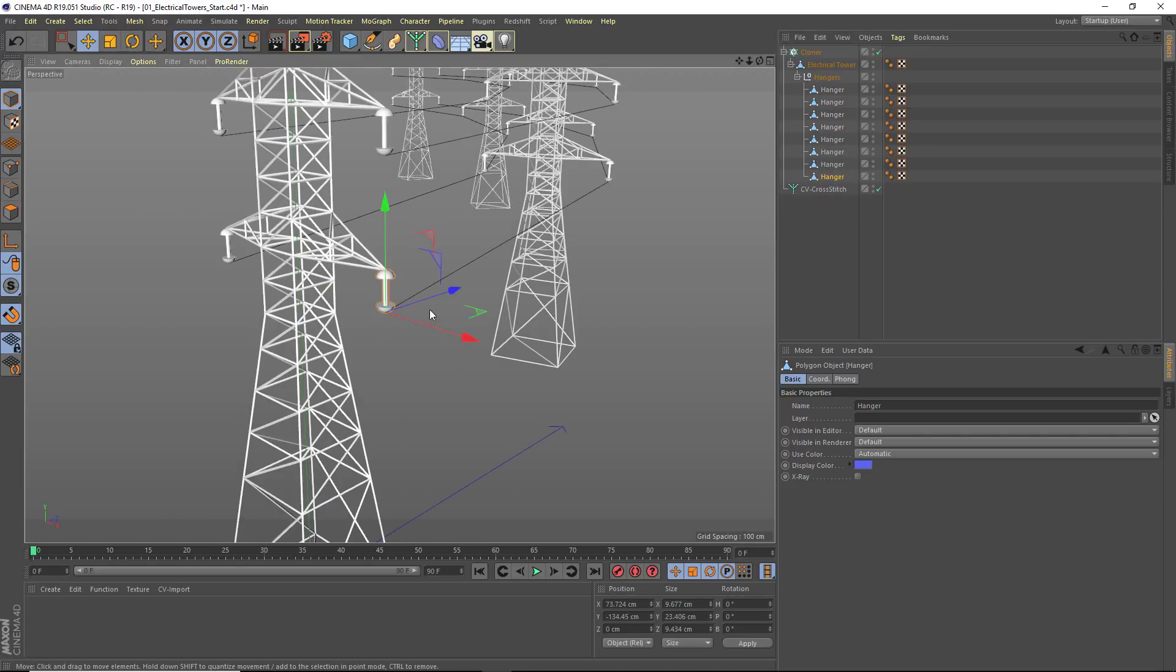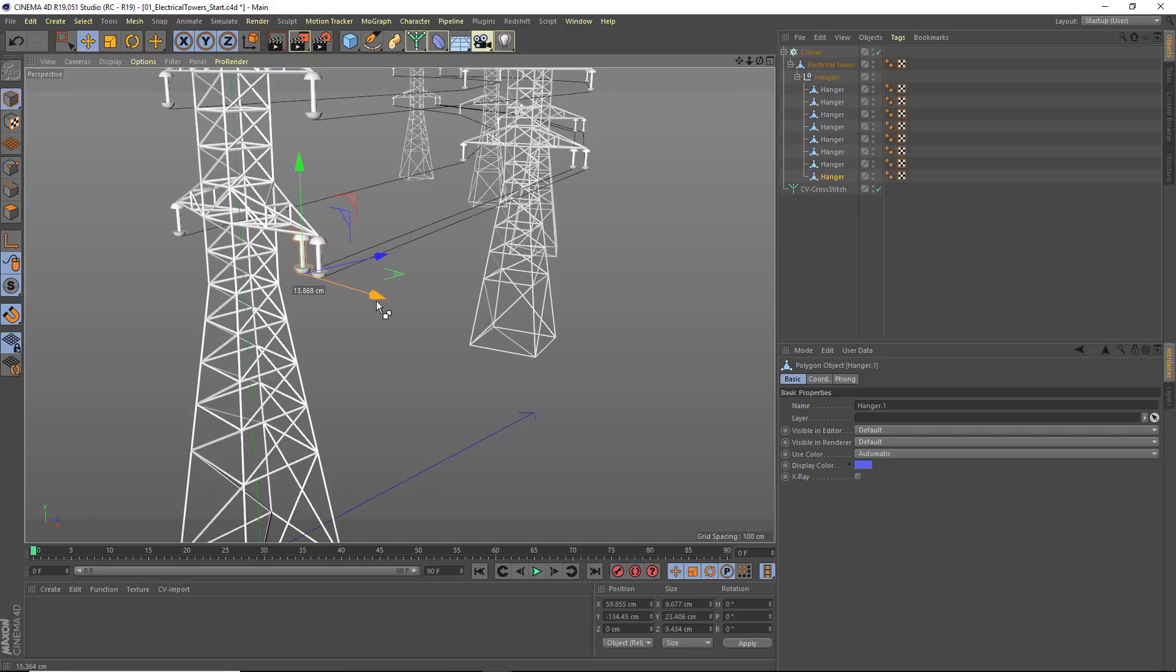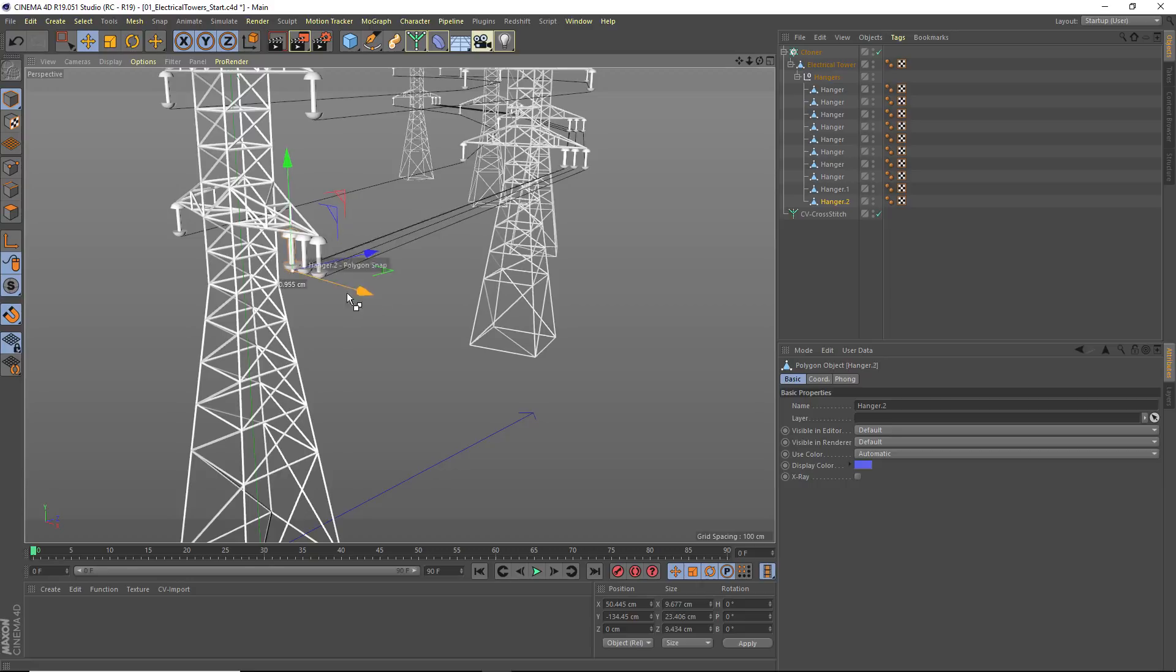Just for fun, I could duplicate this over and now I've got triple wires down here on the bottom.